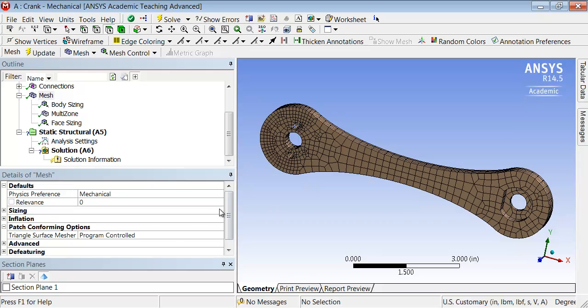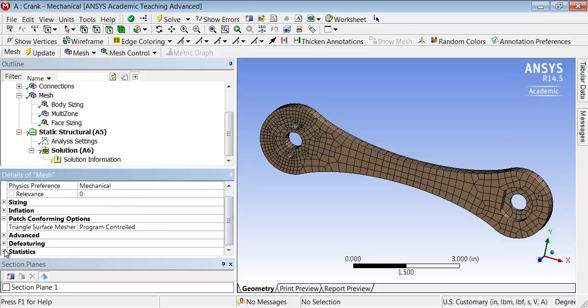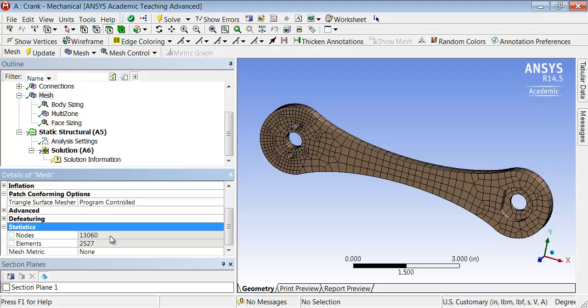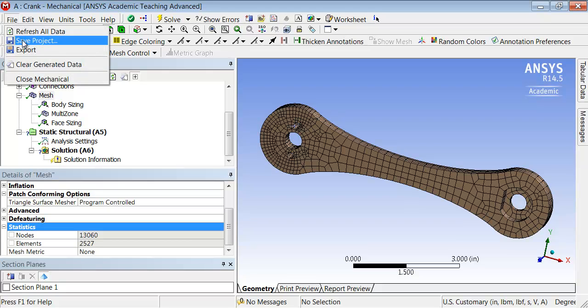If I go to the mesh statistics, I see that I have about 2,500 elements and about 13,000 nodes. Each of these nodes has three components of the displacement, so ANSYS constructs algebraic equations. You'll have approximately the number of nodes times three, so about 39,000 algebraic equations. Part of it you don't have to solve because you know the displacements from the boundary conditions. It's a pretty big system that will be input, so save the project.